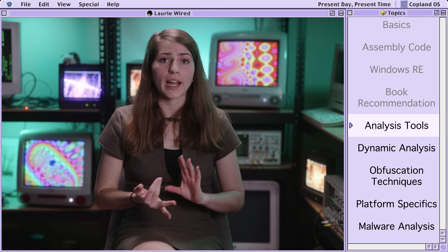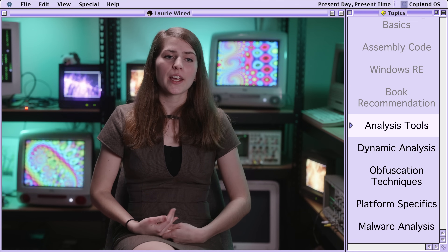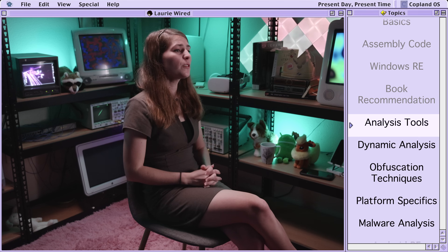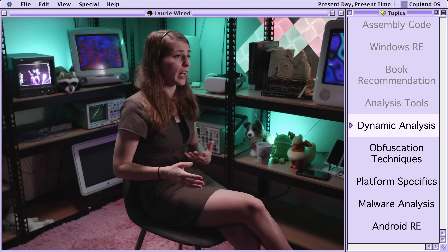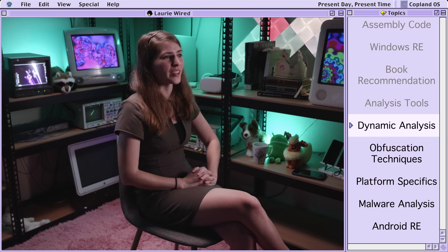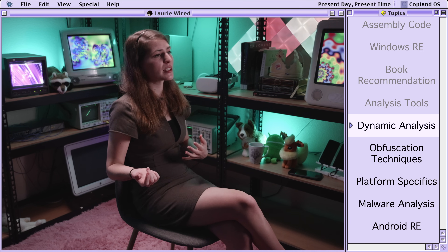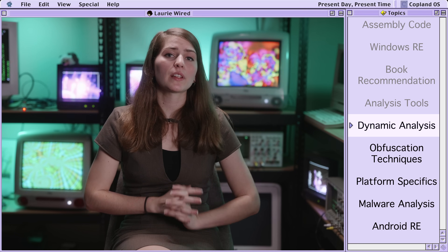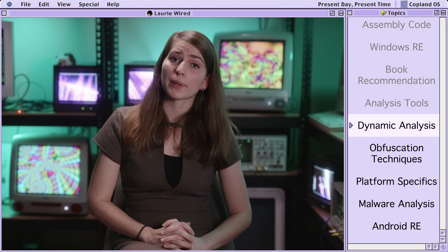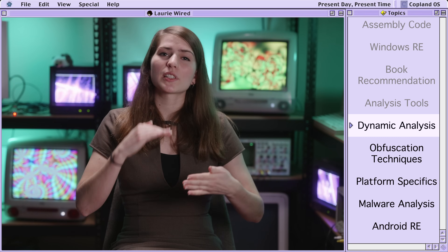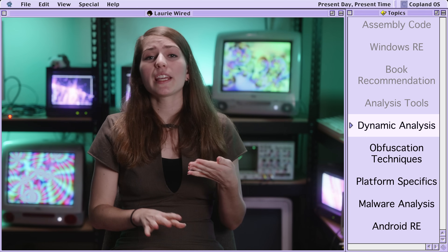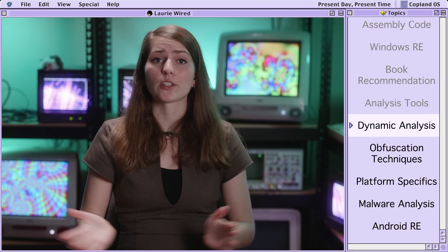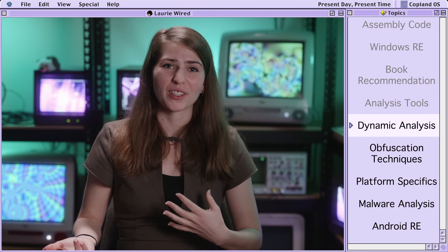Move on to the static and dynamic analysis portions of the book, as they introduce important tools for reverse engineering. Tools like Ghidra or IDA Pro make really great disassemblers and decompilers, which are core to static analysis. Once you've done a lot of static analysis on different applications, move on to dynamic analysis techniques — using something like x64dbg to analyze Windows applications, stepping through assembly code line by line, and potentially manipulating instructions to bypass techniques malware authors use to protect their code.